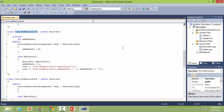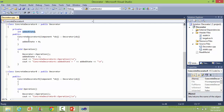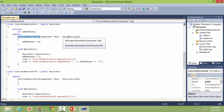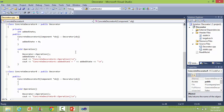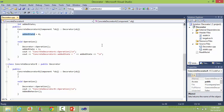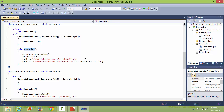Here is the class ConcreteDecoratorA, derived from class Decorator. It has a data member added_state. Here is the constructor of ConcreteDecoratorA, which sets the comp data member via the base class Decorator. Initially, added_state is set to 0. Here is the implementation of the method operation.